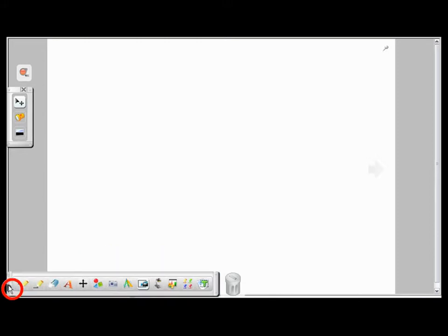By clicking on the arrow here, you'll see the customize box. You can drag and drop the feature icons to customize your toolbar.